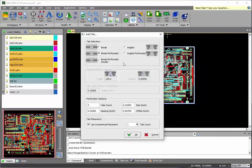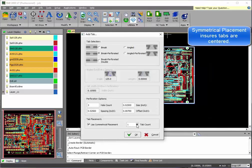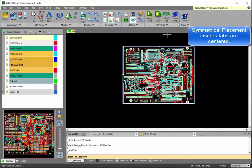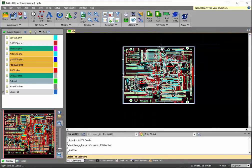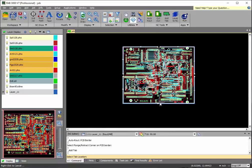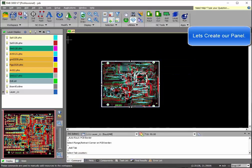Let's go ahead and add tabs, which will hold your printed circuit board inside the panel. Tabs will be automatically centered for best alignment and placement if you choose symmetrical.